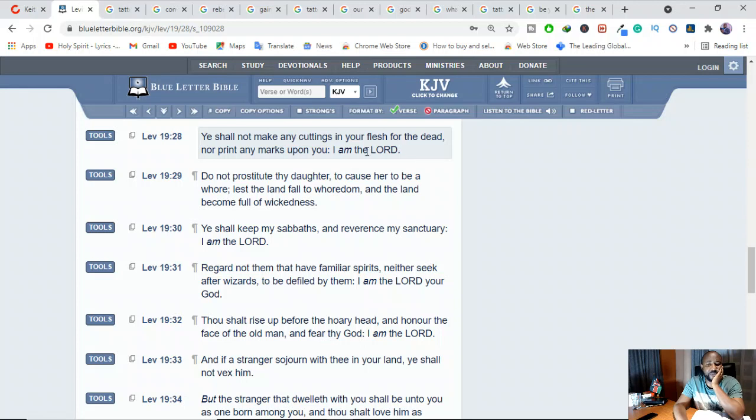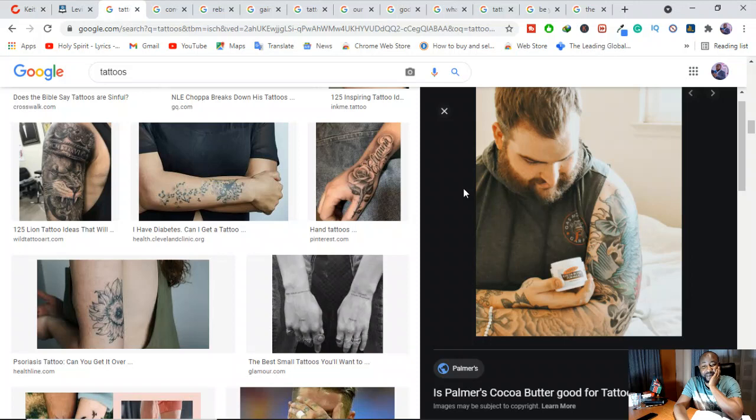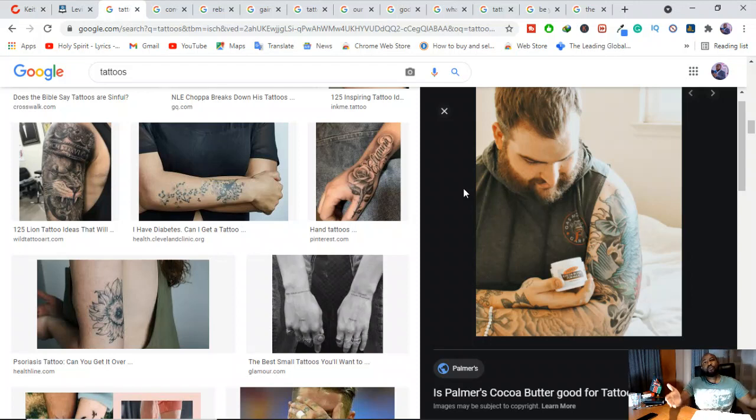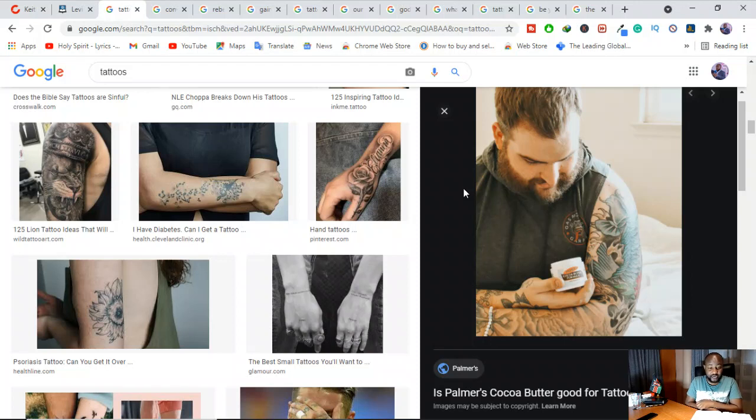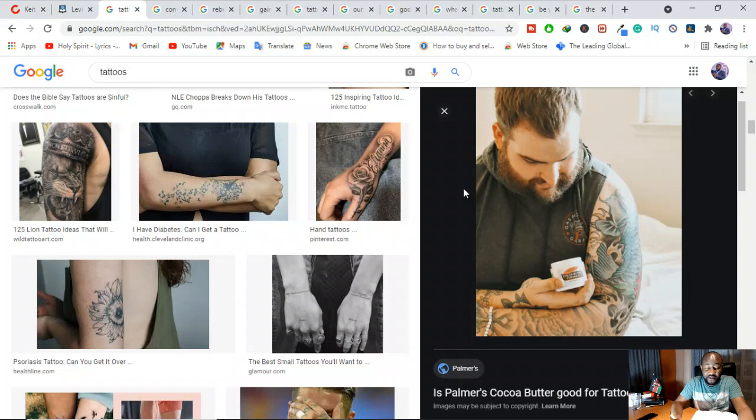It represents, it's for the dead. And you should not print any marks upon you. I am the Lord. Now, remember one thing. That God has said this. But remember who it was spoken to. The children of Israel. And Israel and the church are different. And you may say, okay, this issue about tattoo is the Old Testament and we are no longer under the law. But there's something that we need to check. The essence of why we read the Bible is so that we can be edified and we can learn.